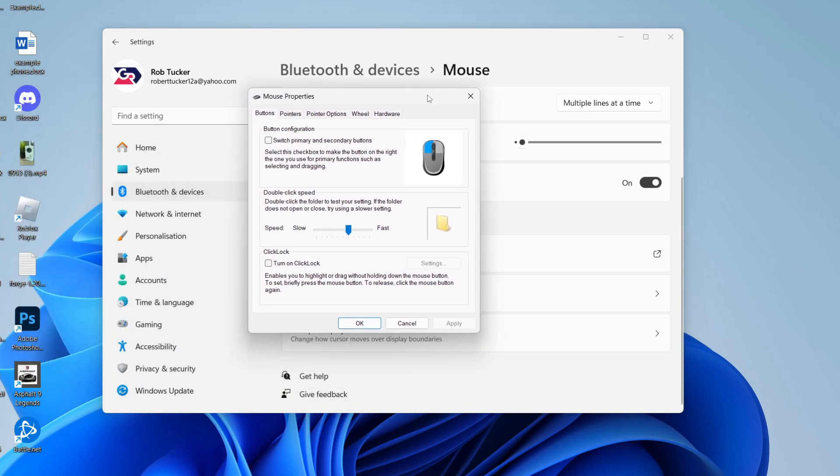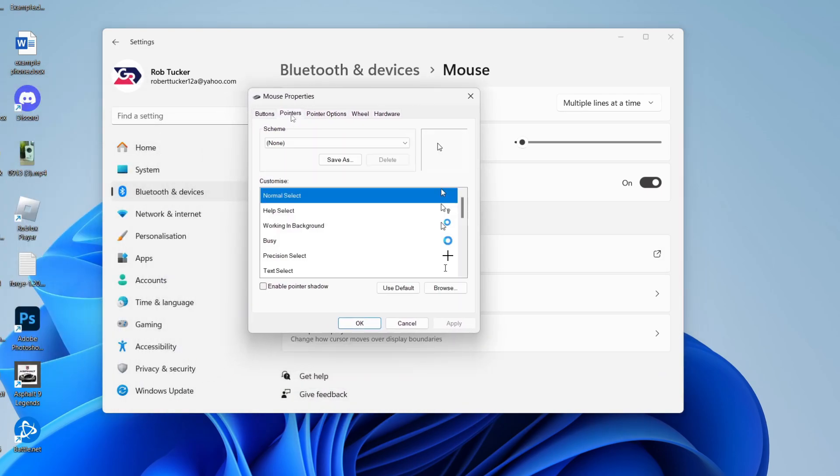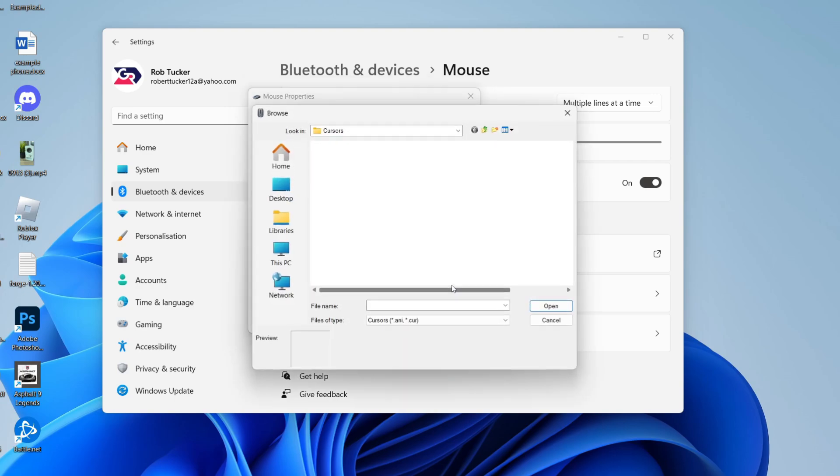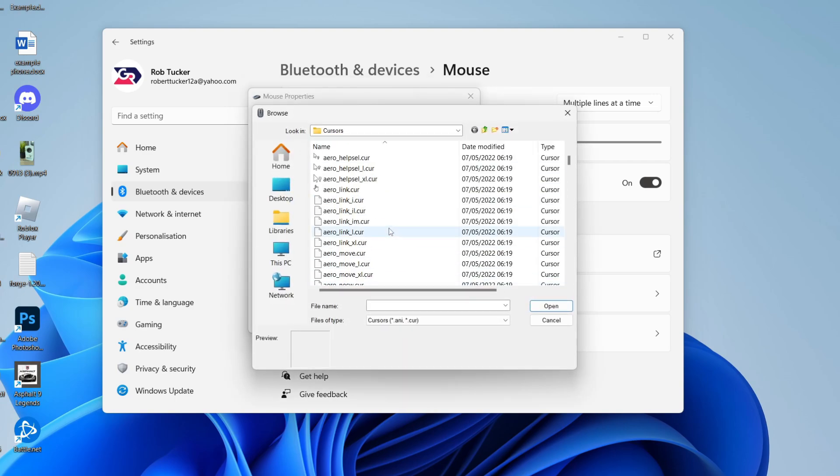You'll get a Properties pop-up. Click on Pointers and you can customize the different pointers here. Let's say I want to customize Normal Select. I'll have that selected and click on Browse. You can then scroll through and see all of these different styles.